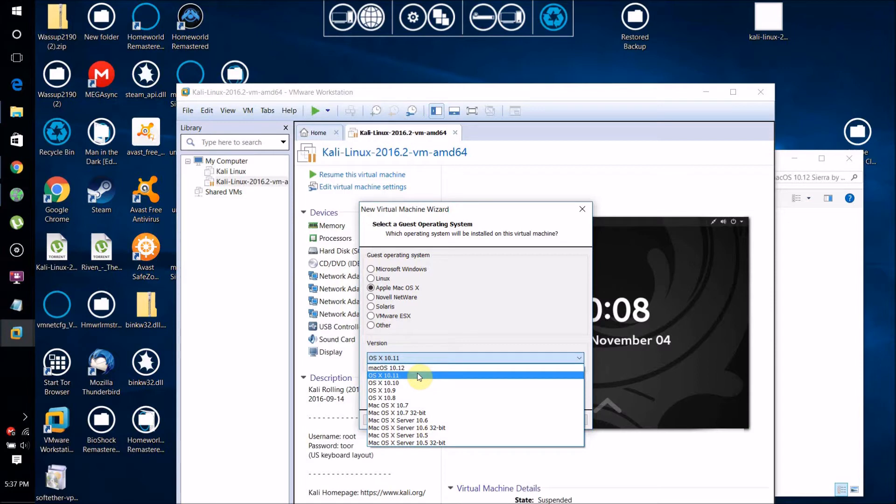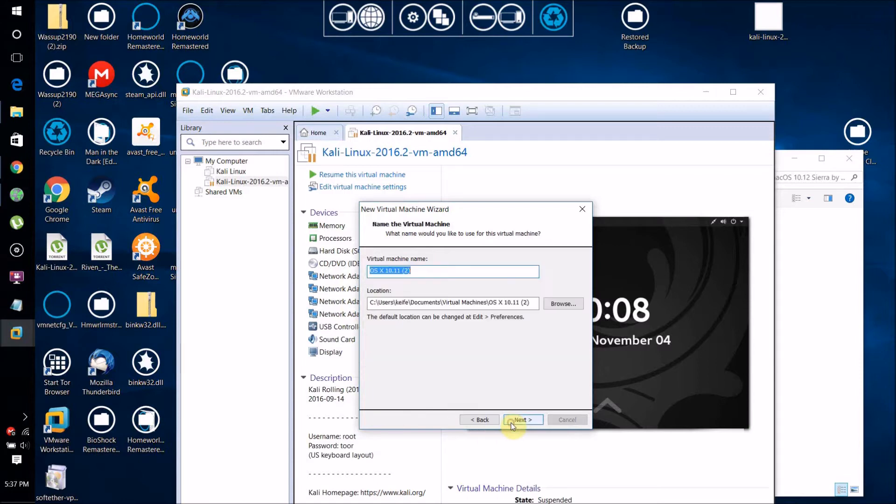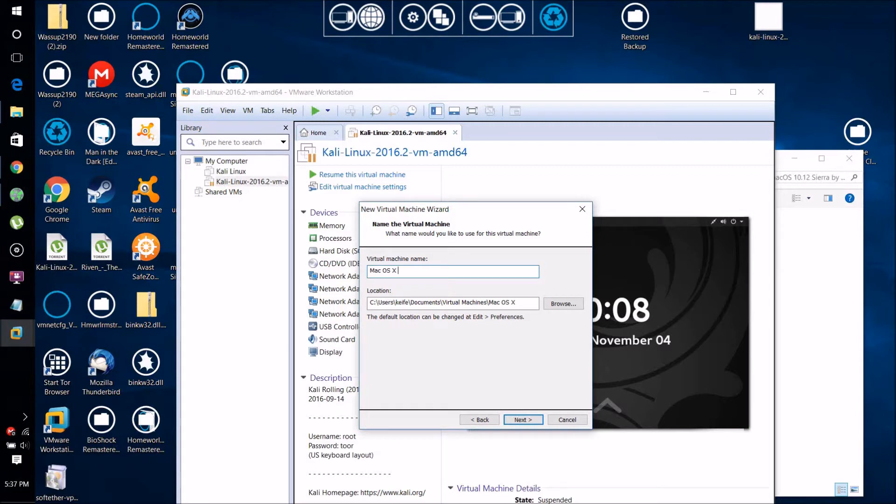What you actually want to do is don't check 10.12, but check 10.11 instead. Even though we're running 10.12, it just works a lot better if you check 10.11 because VMware is more familiar with that.